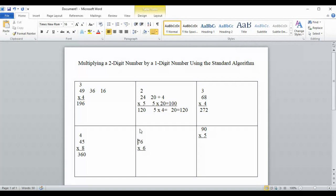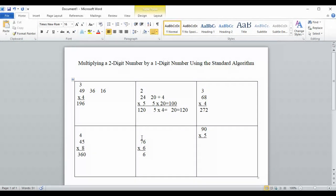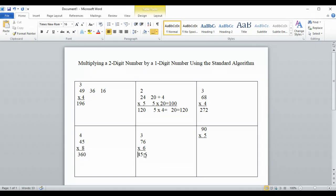Next we'll do 76 times 6. 6 times 6 is 36. We put the 6 in the ones column and carry the 3 into the tens column. Then we multiply 6 times 7, which is 42, and add the 3 to get 45. We write that down, and our final answer is 456.